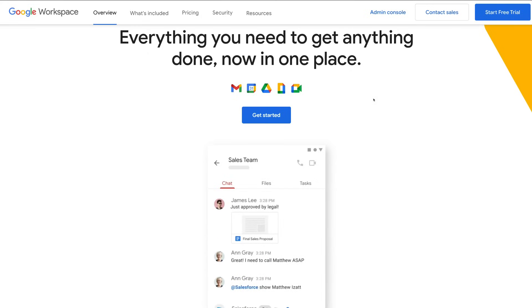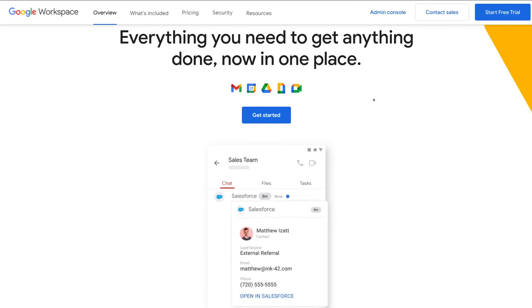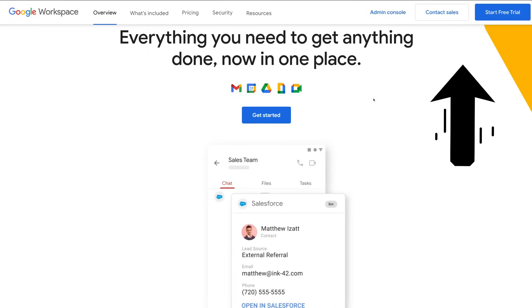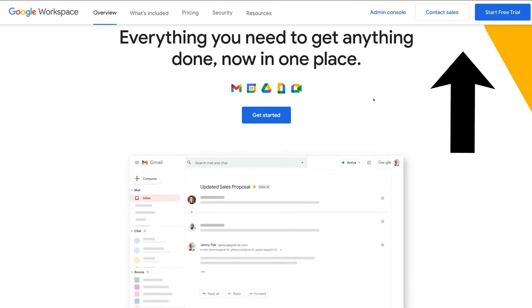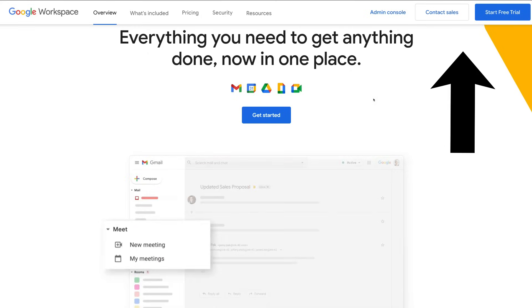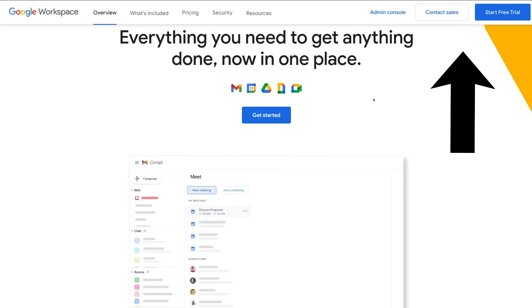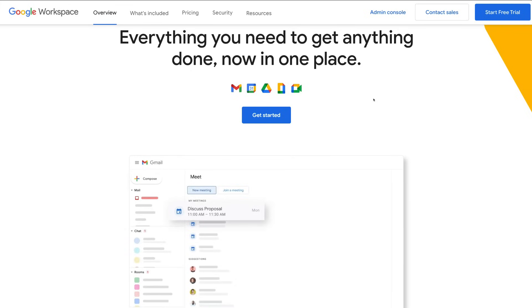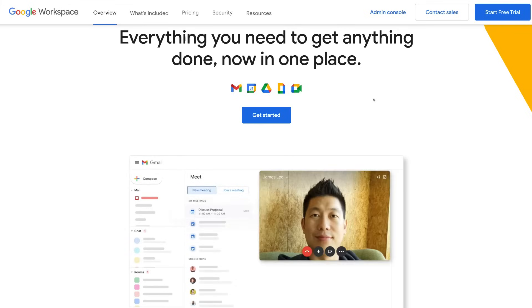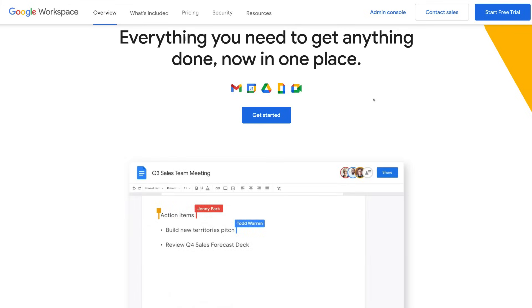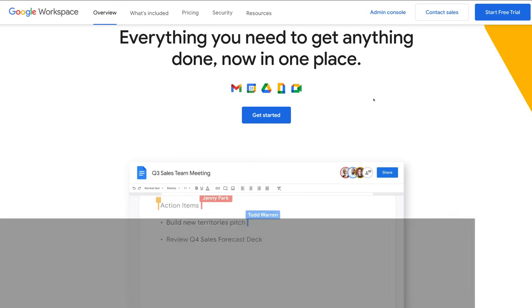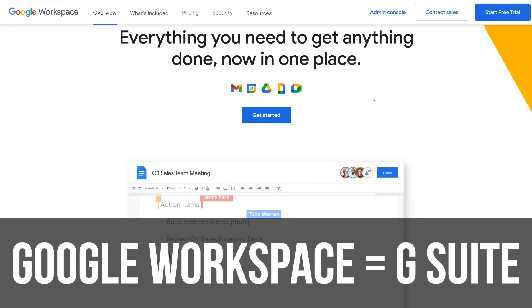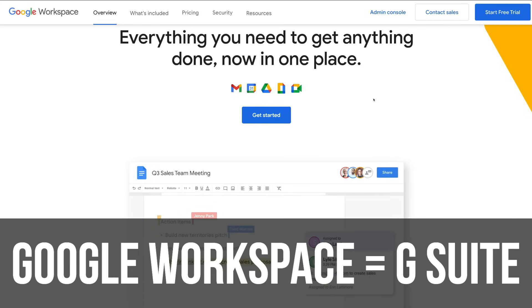Now, before we cover Google Workspace, I just want to share with you a complete tutorial above that will guide you through getting started with G Suite. This is the same process as with Google Workspace, but because this is an older video, I refer to Google Workspace as it was formerly known, G Suite.